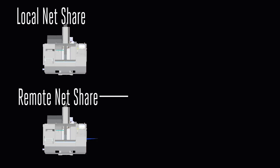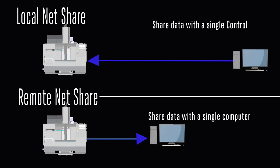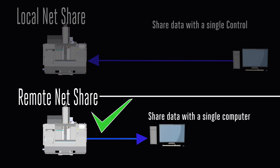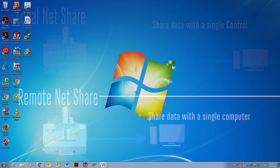The Remote NetShare feature is used to access data stored on a network drive from any Haas CNC machine in your shop that is connected to the local network. Once established, the connection is operated from the Haas CNC control.